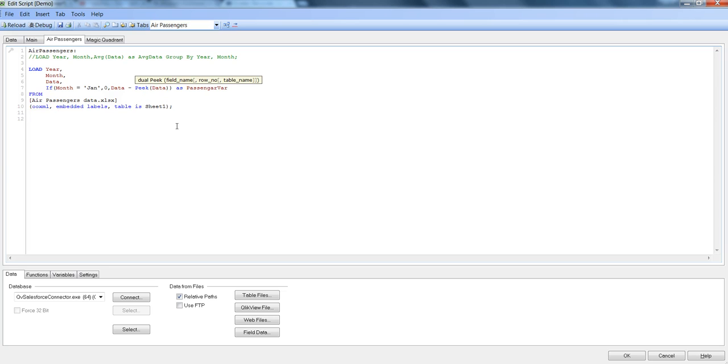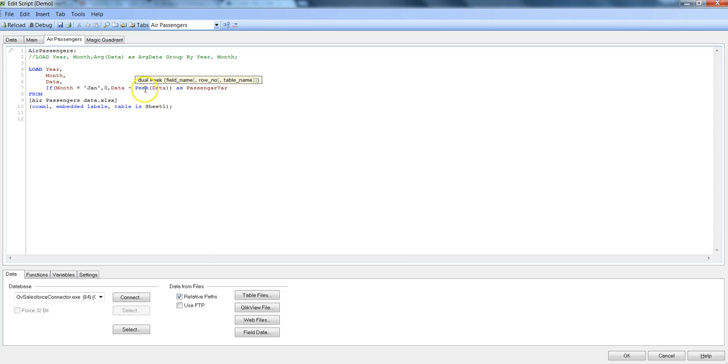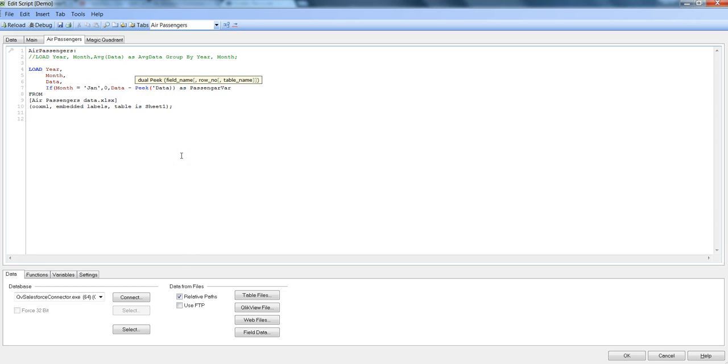And here in this definition you can see you can specify field name, row number that is minus one, zero, or a positive number, and then the table name. So this table name feature really helps us in getting the data from different table. So in that case all you need to make sure is that your column and the table name is basically surrounded by a single quotation.